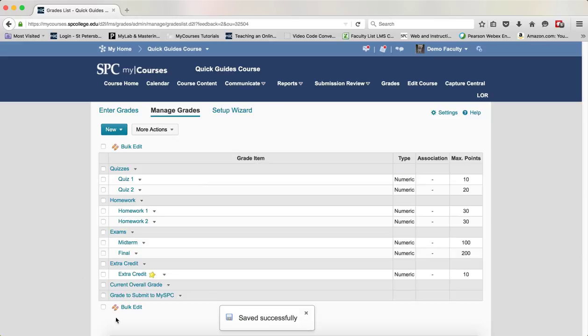Now your extra credit item will calculate correctly in the gradebook.